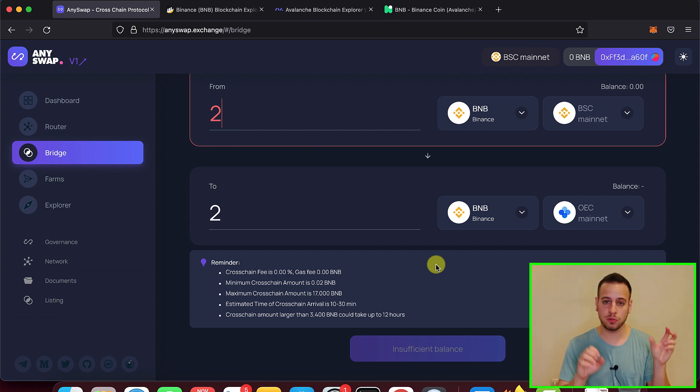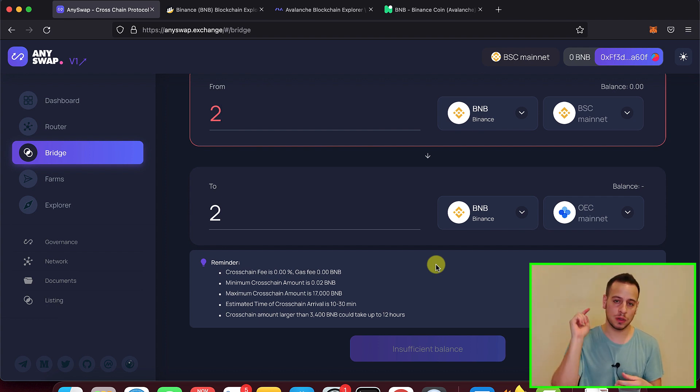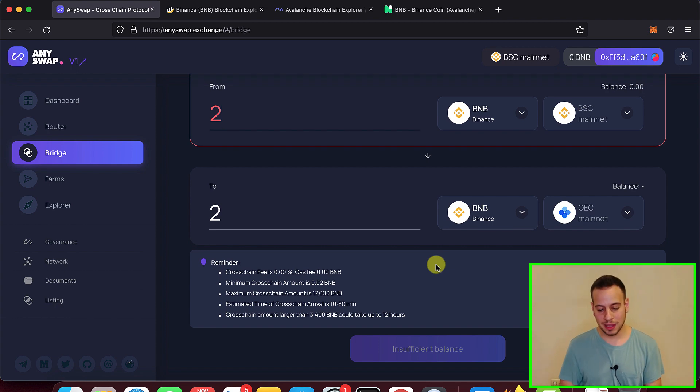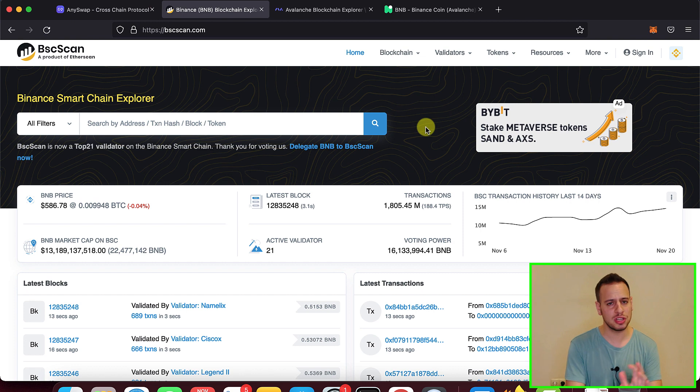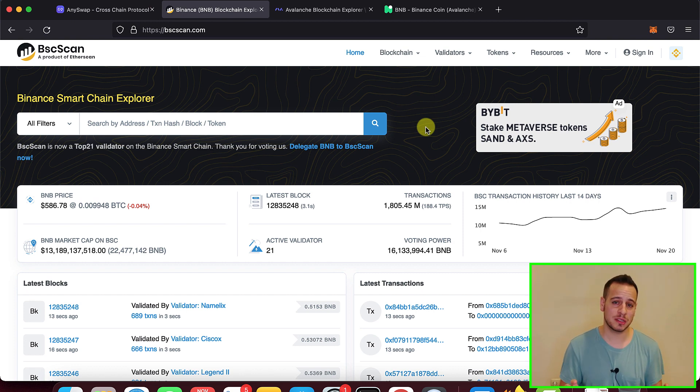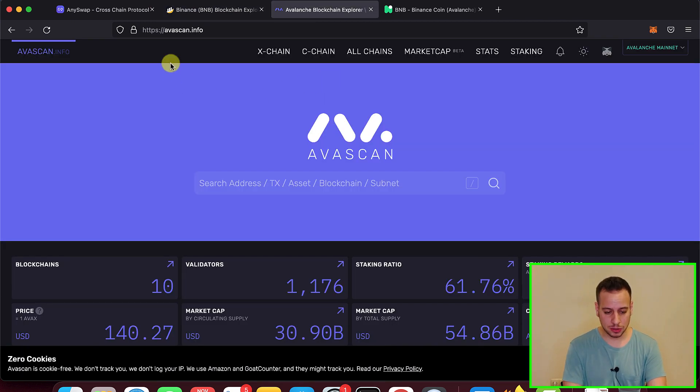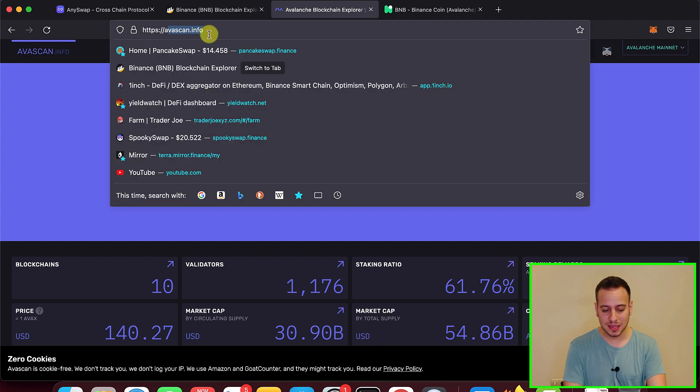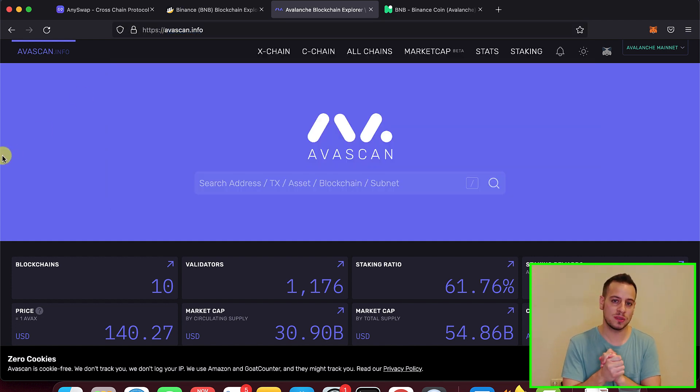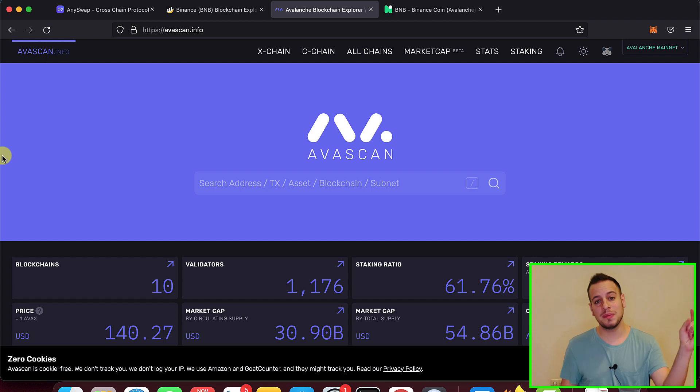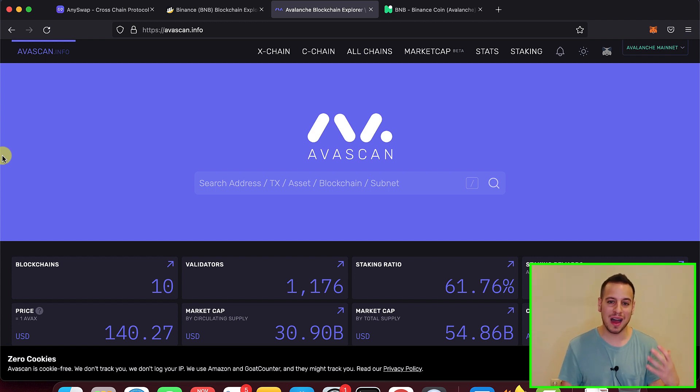So basically it will prompt the MetaMask transaction. You will click confirm and then the BNB will be burned on the Binance Smart Chain. And after a while, usually it takes like minutes, sometimes hours, so be patient. You can check out on avscan.info, paste your wallet address on Avalanche.